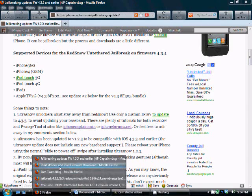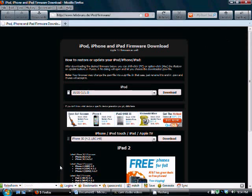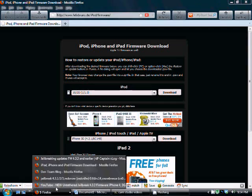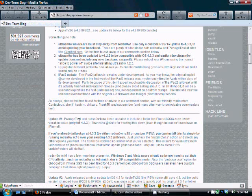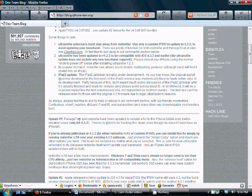Getting on to how you need to jailbreak your i-device, first of all you need to go to the Dev Team's blog, and that's on blog.iphone-dev.org. You can see the link here, but I will have it included in the description as well.